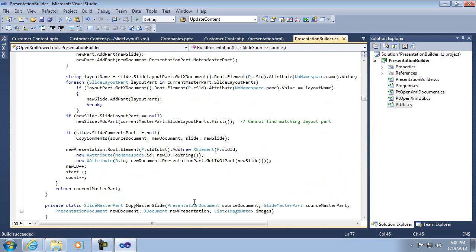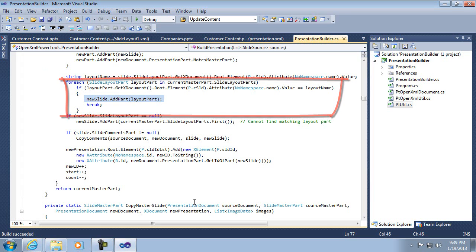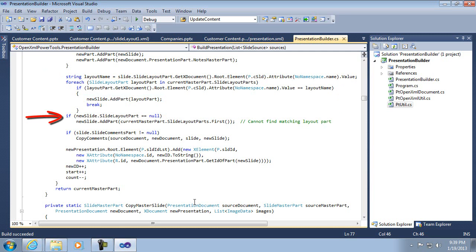But then we get to the layout. And so here it's going to get the name of the old layout part and then look through and see if it can find it in the current master part or which master that slide is going to be connected to. And if it does find it, then it puts that reference in. If it doesn't, and so that new slide layout part is null after the loop, if it hasn't found the layout, then it's just going to pick the first one out of the master because it's been unable to identify it.